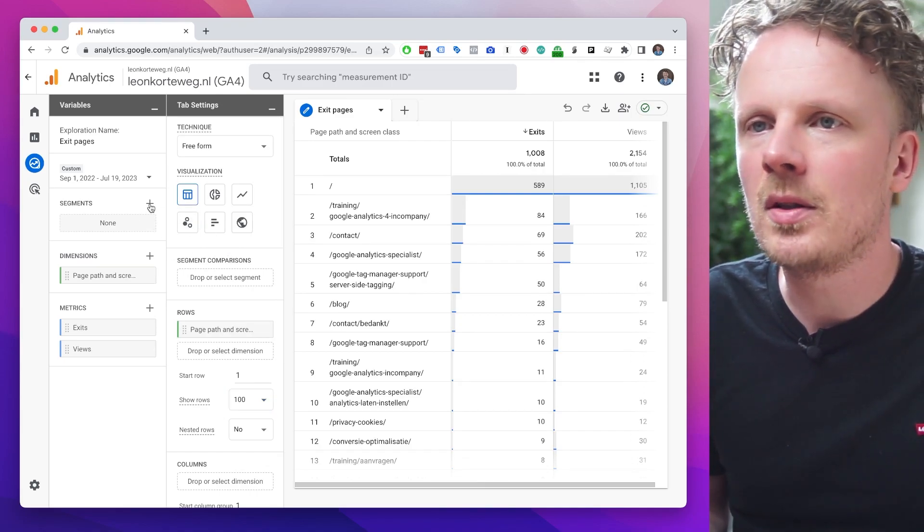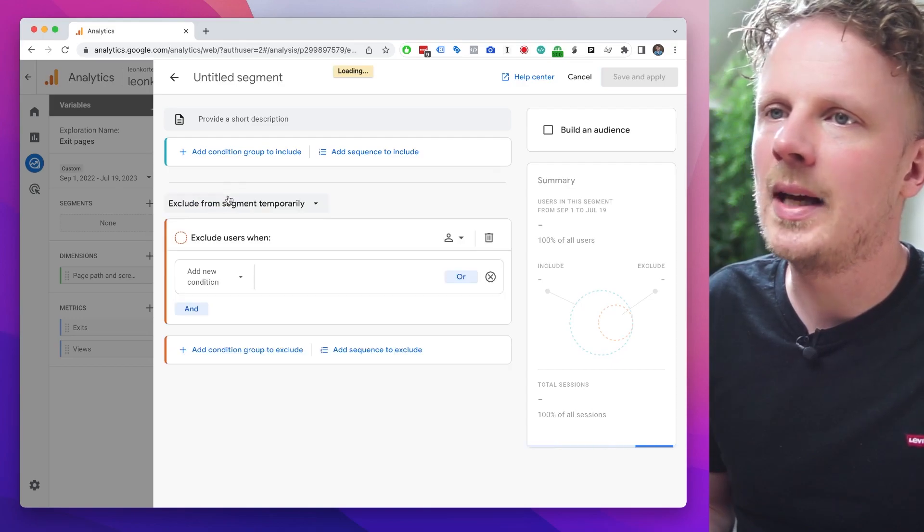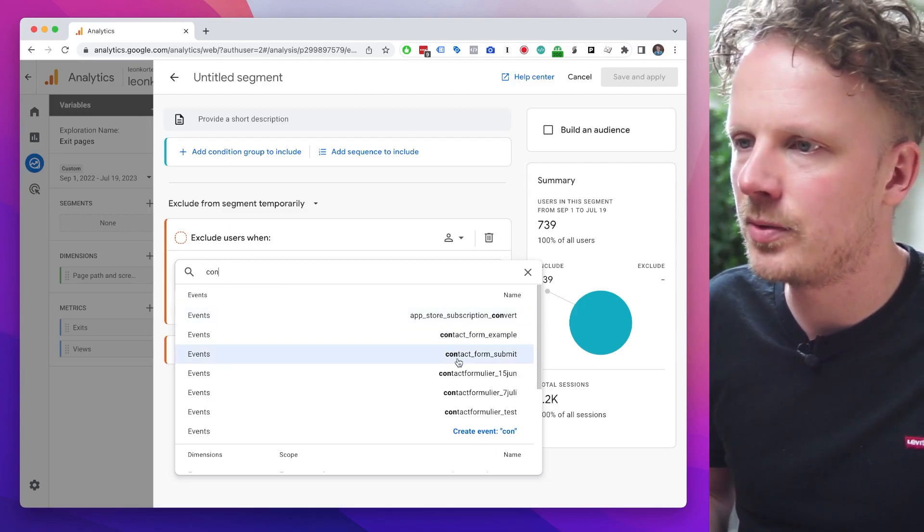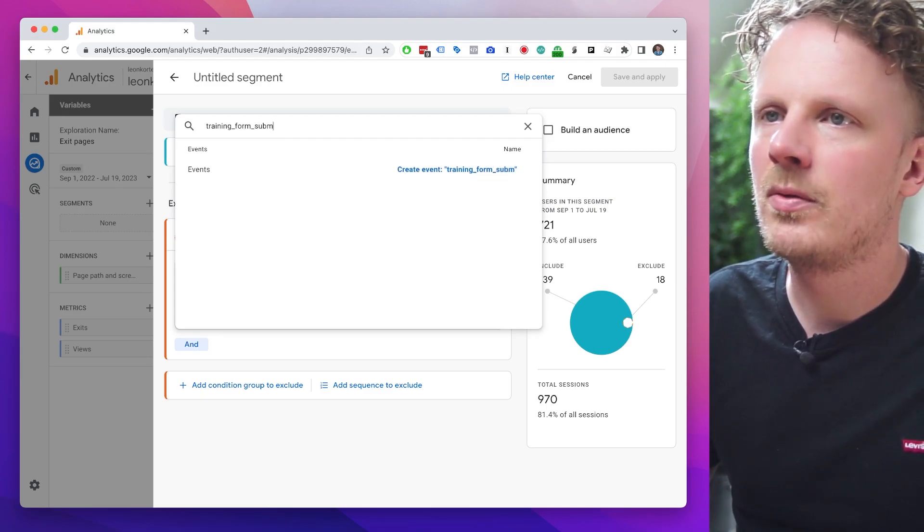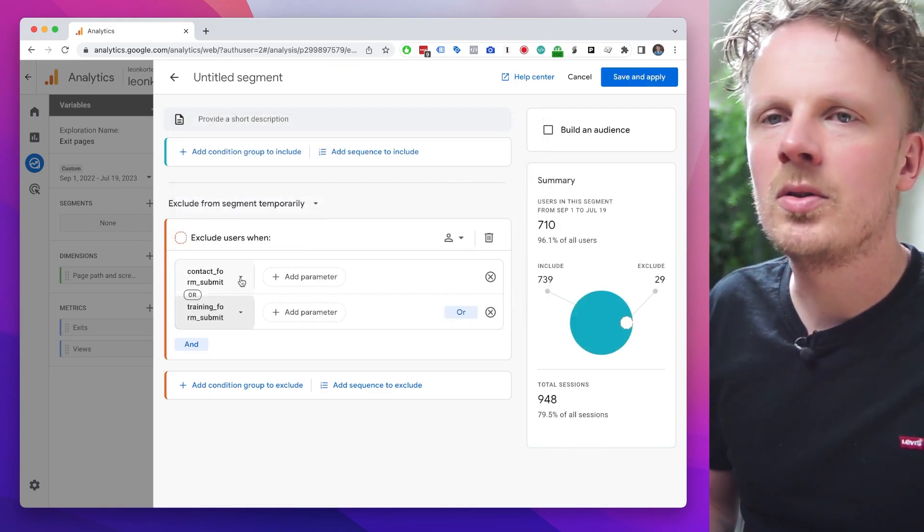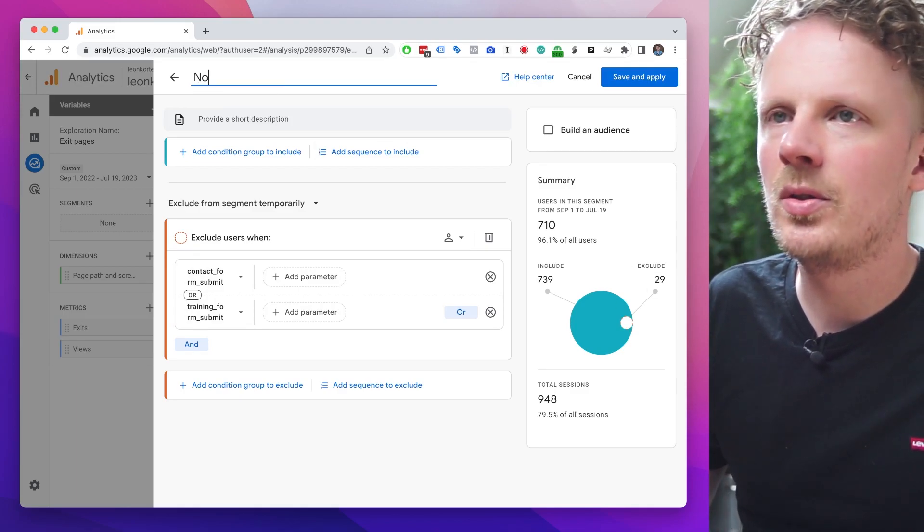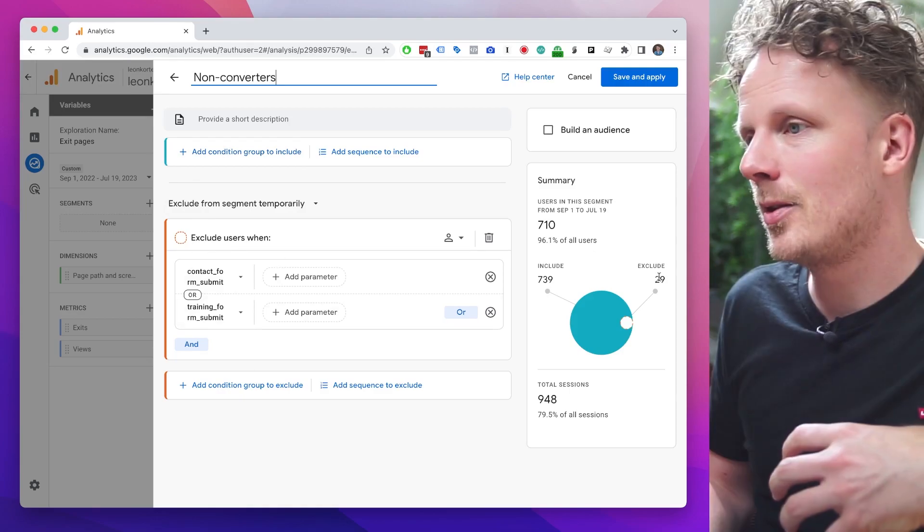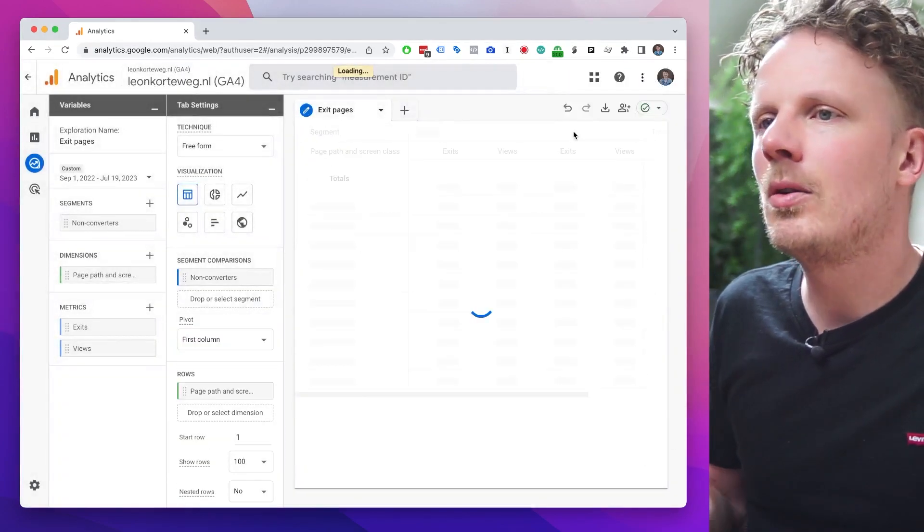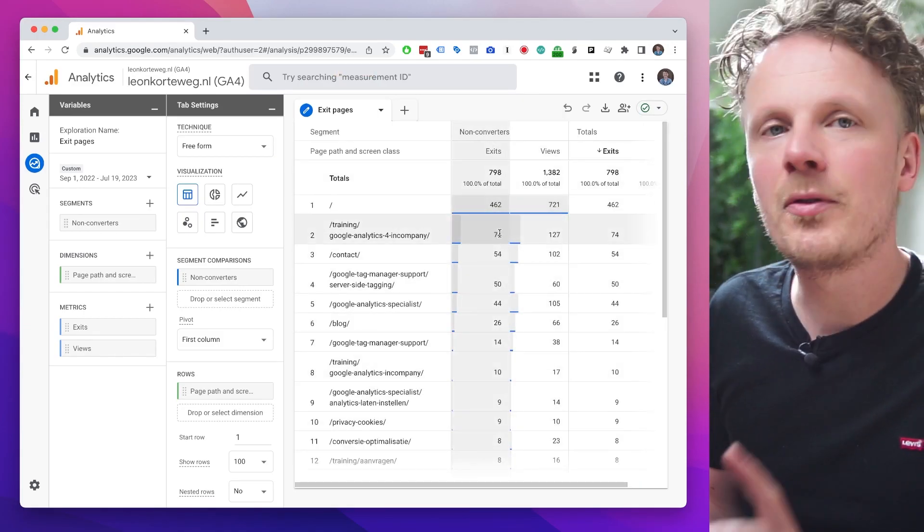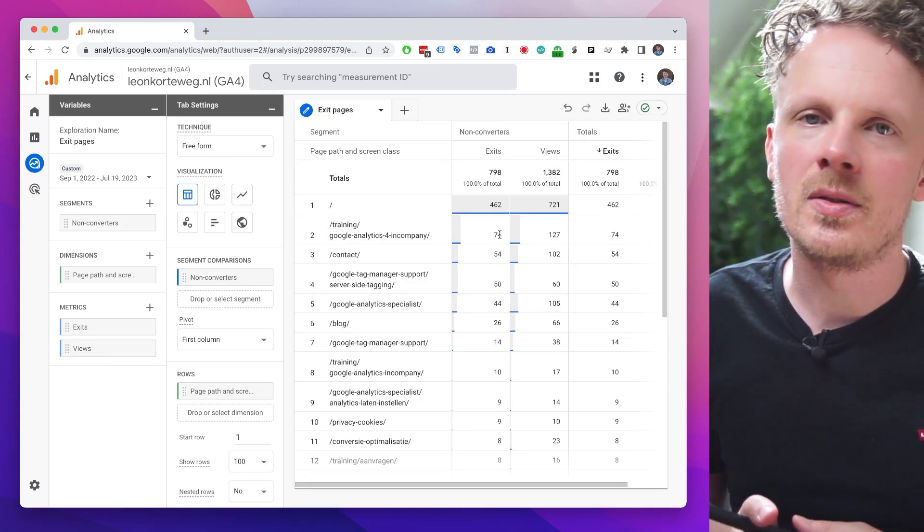We can do that under segments and then we can create a user segment. And then we can say not include, but we want to exclude users that in my case, and then I'm going to just find my conversions contact form submit or training form submit. For some reason, this doesn't show up. So I'm just going to manually create it here. These are the two most important conversions. I'm going to exclude the users when they've converted. So this segment is called non-converters. So I'm going to exclude the converters. Those are the 29 people that actually filled out the form and the rest of the users. Those are the people that I want to keep. I'm going to save and apply and the non-converters, the exits that they performed, that's what I can view here. So the first tip is actually see the exits of the people that did not yet perform a specific conversion on your site.